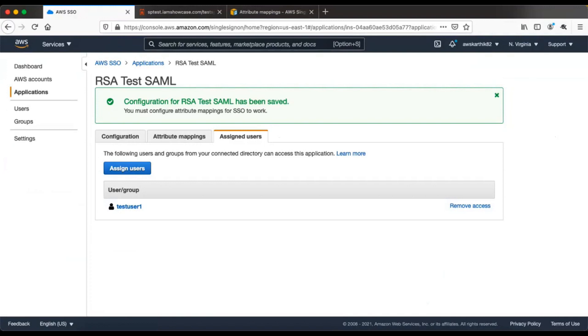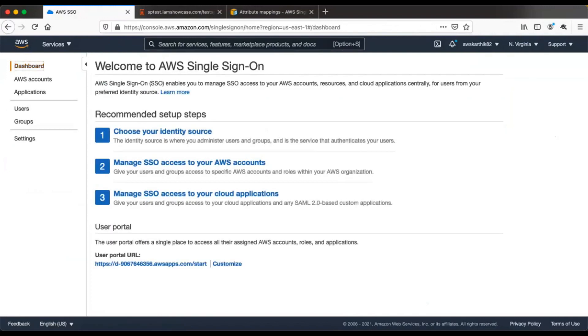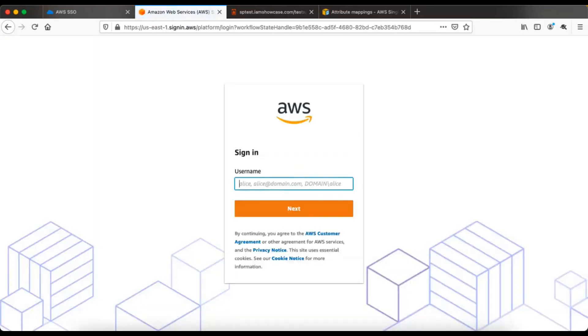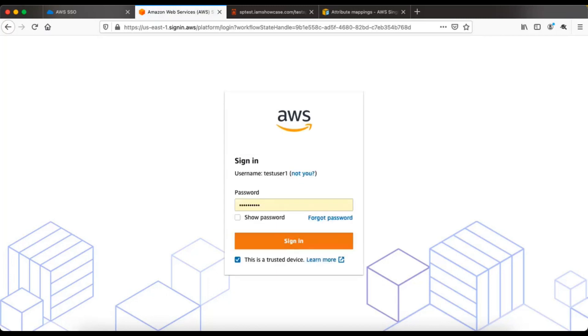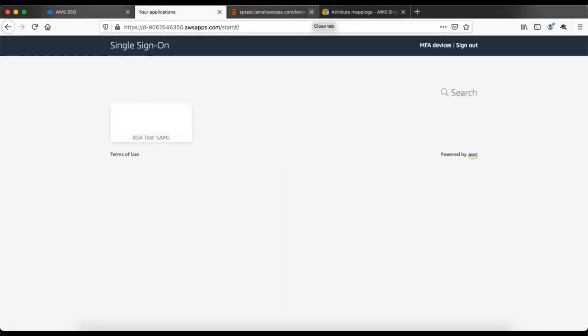The test user is now assigned to this application. Go back to the user portal URL and open it in a new tab. Log in using the same credentials for test user one. You can now see one application listed in the user's login dashboard, because we have added and assigned that application to this user.